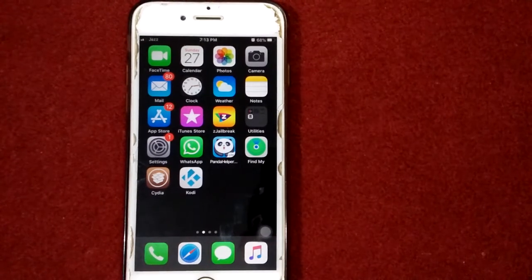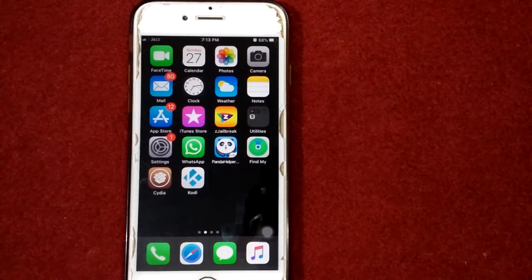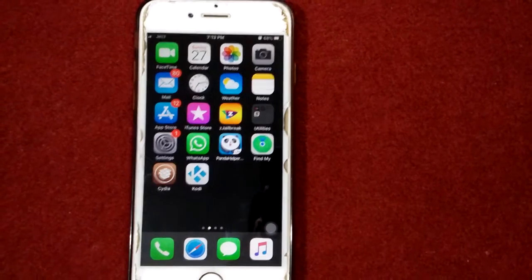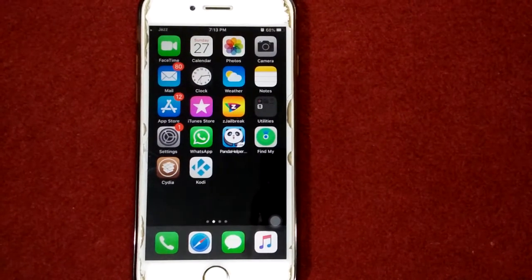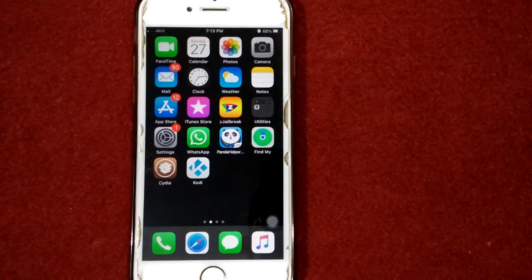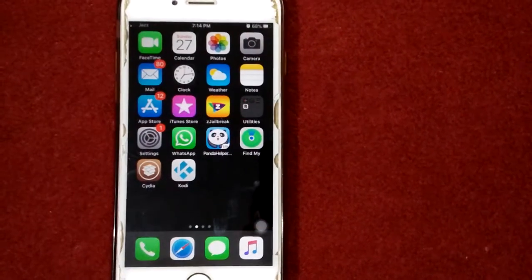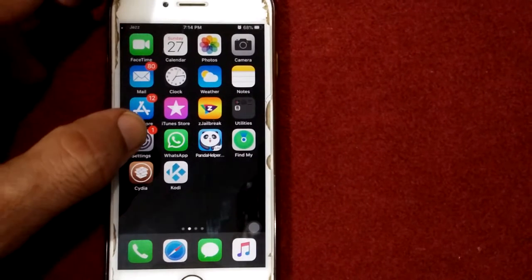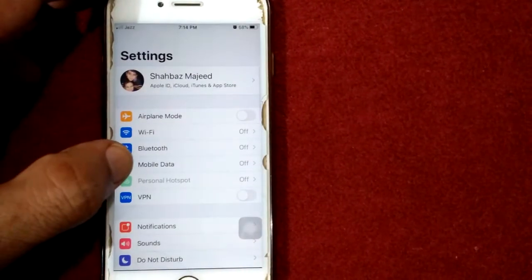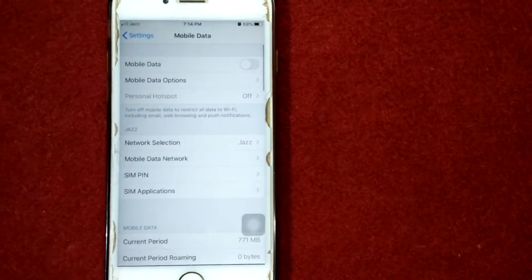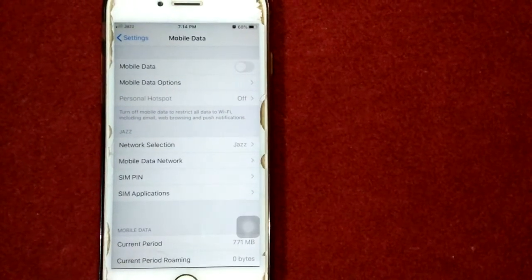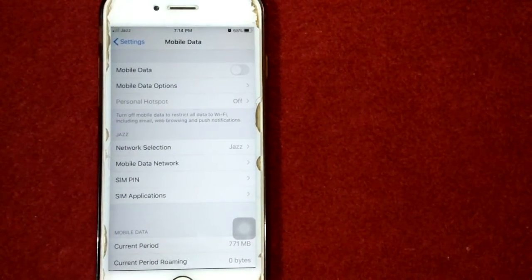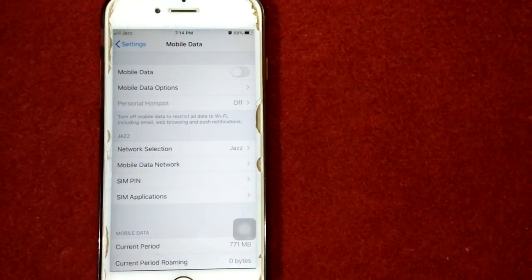Solution number one: Set username for Personal Hotspot. To do this, first launch Settings, then go to Mobile Data. Next, tap on Cellular Network or Cellular Data Network or Mobile Data Network.